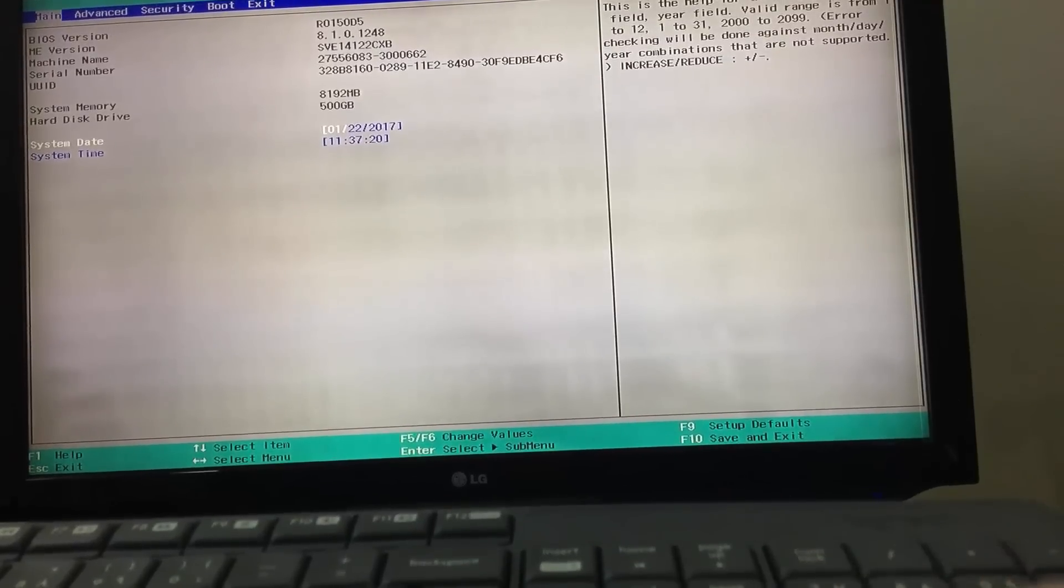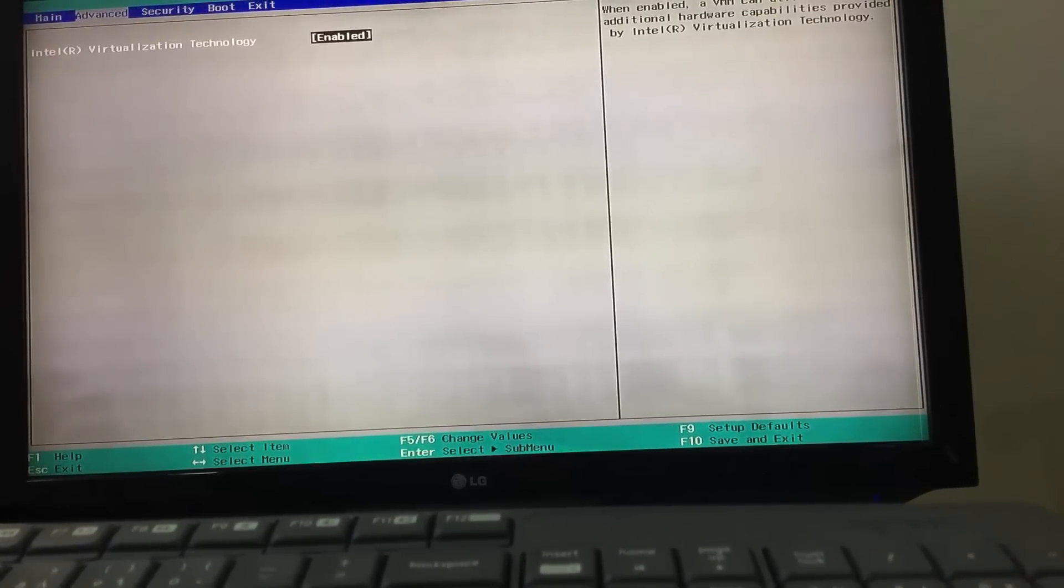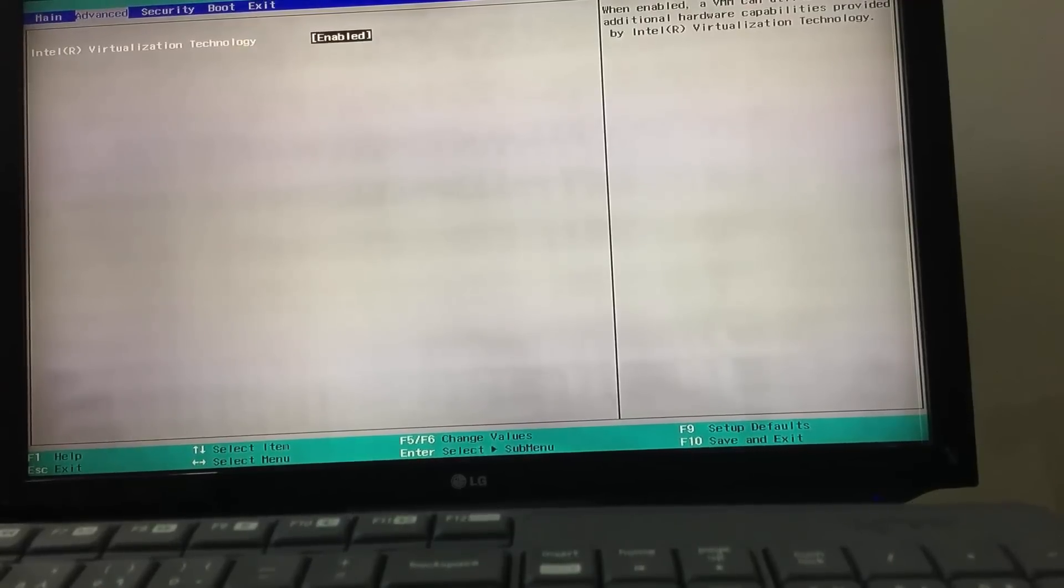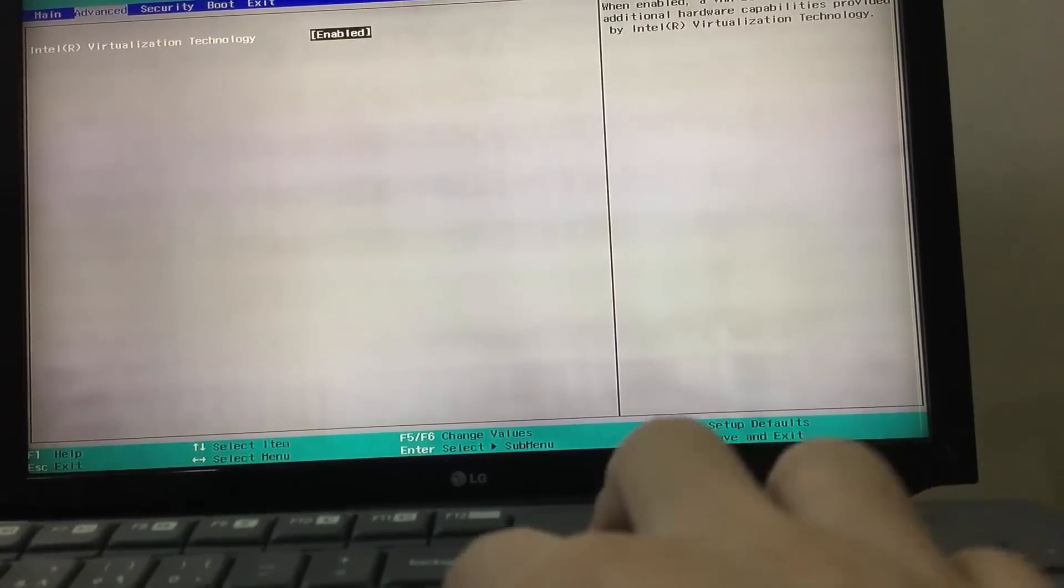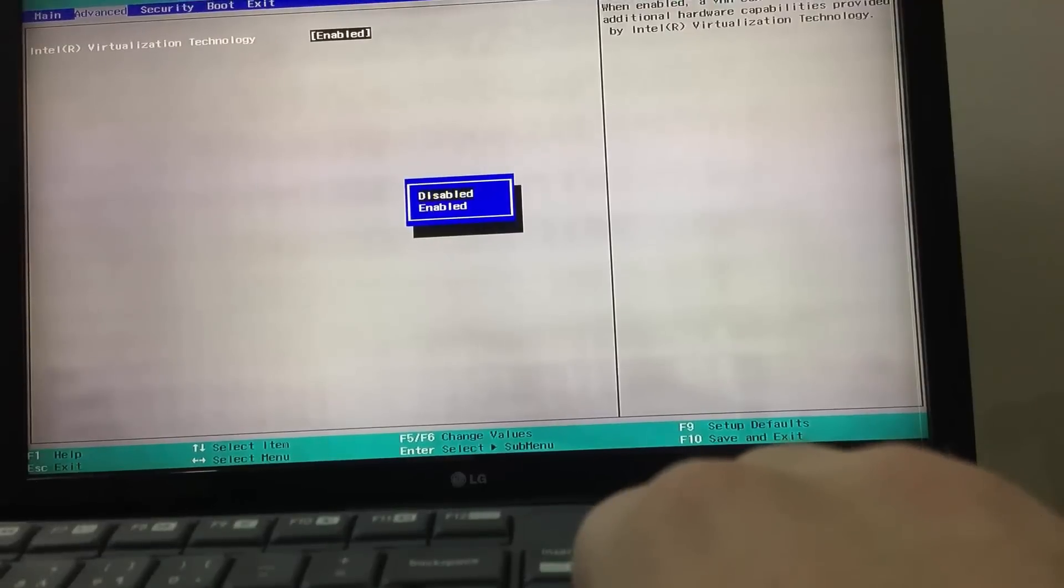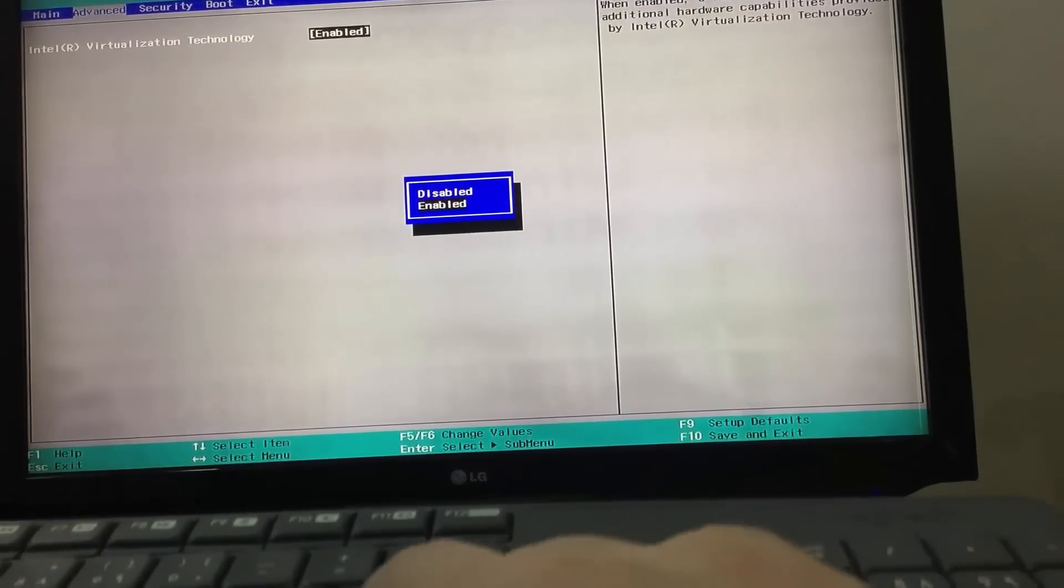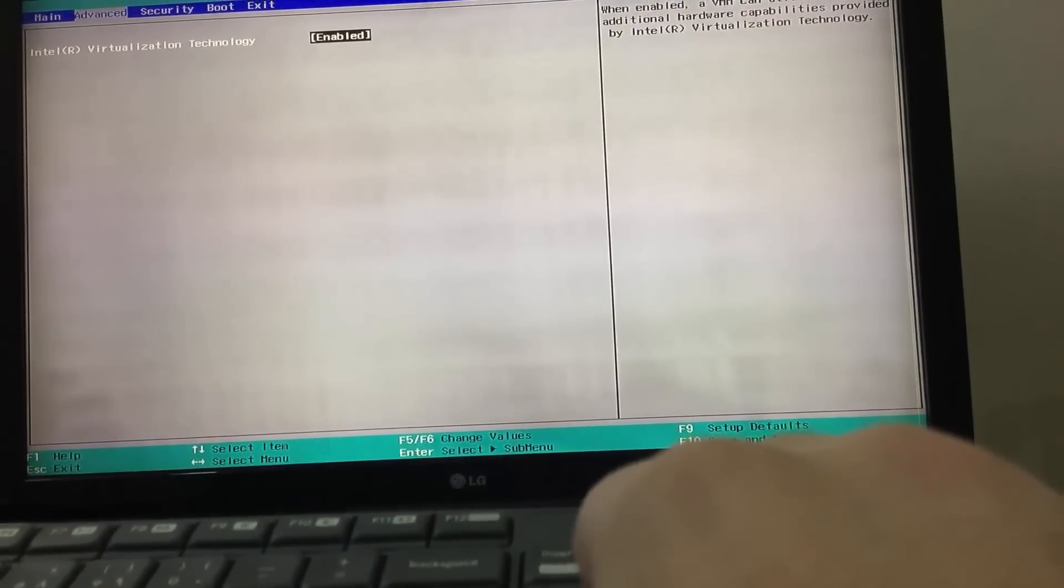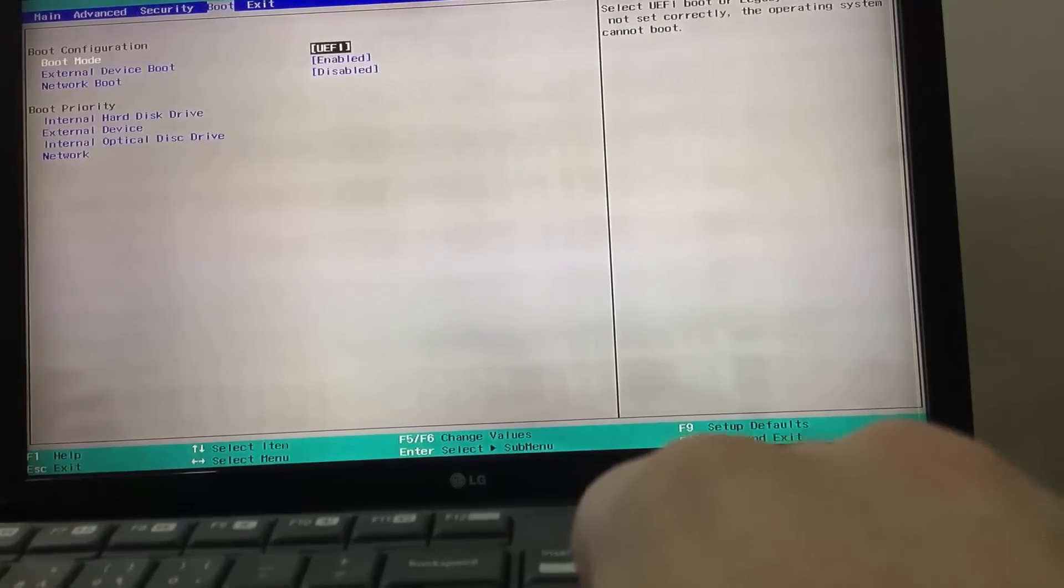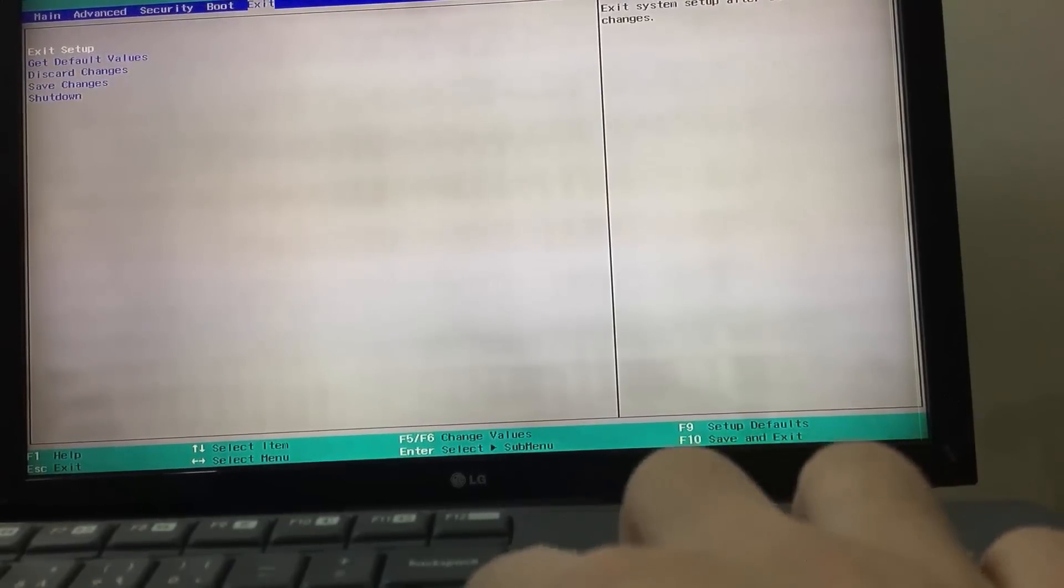I have to go to Advanced tab in order to see Intel virtualization technology. And from here, I will enable or disable virtualization technology. Don't forget to save changes.